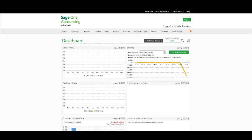The Customer Statement Run allows you to create and distribute your customer statements. This is a monthly task. The method of distribution depends on your customer settings. Some customers want their statements printed, emailed, or both, and some customers do not require a statement at all.